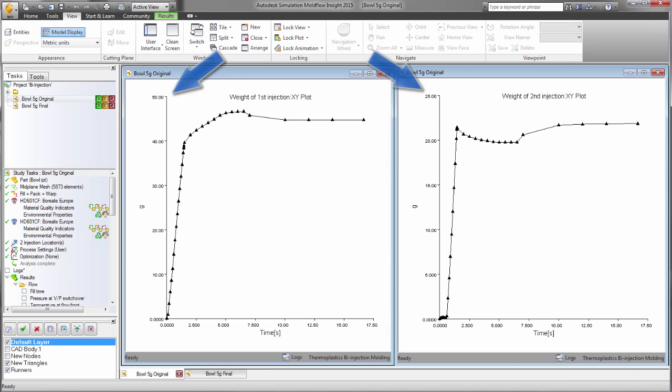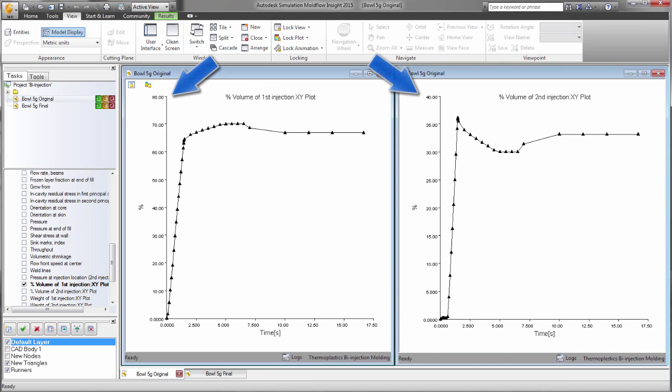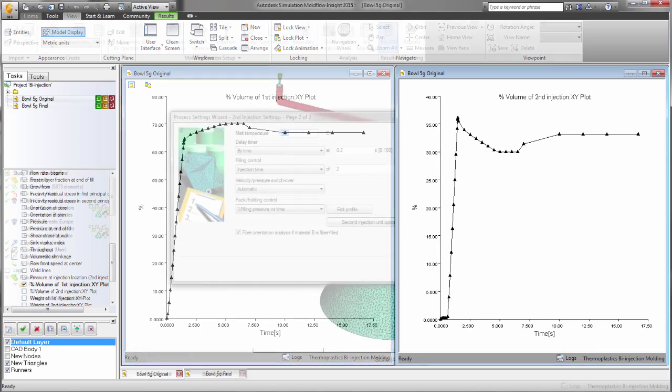We can look at the weight distribution or the volume distribution. From both results, it is clear that there is far more of the first material than of the second.